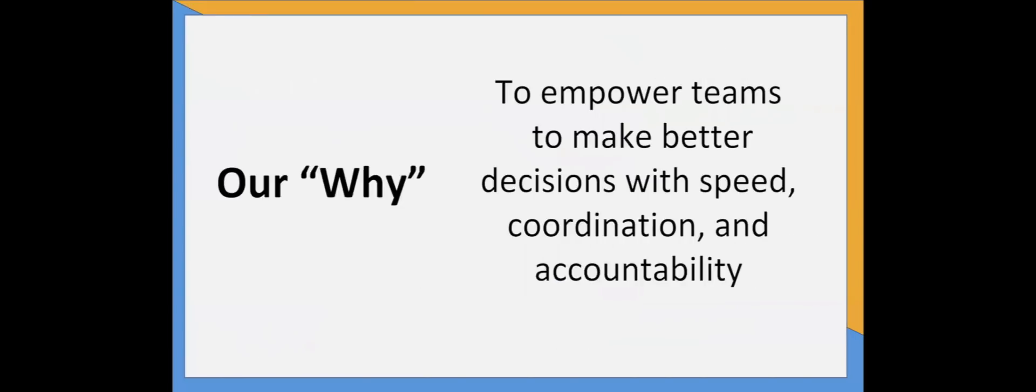JotForm users have been asking for approval workflow functionality to help them work better as a team on the work they accomplish through JotForm. We believe that forms can be more than a data collection tool. They can be the beginning of a broader set of activities to be accomplished.